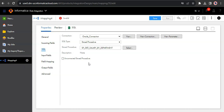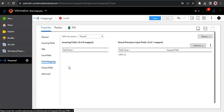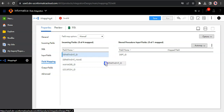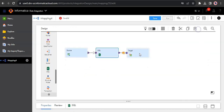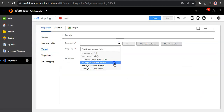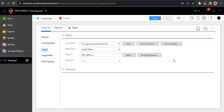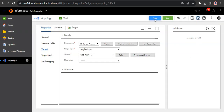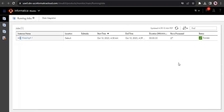Since we want this transformation to be a connected transformation, we are not checking the unconnected stored procedure option. In the input fields, we can see the input parameter of the SQL Transformation, which is the department ID. In the field mapping, we want to pass our department ID as input to the stored procedure input parameter. The output fields of the SQL Transformation are max salary, min salary, and average salary — these are the output parameters returned by the stored procedure. In the target, let's create a flat file connection and configure a dynamic CSV file as output. The mapping is valid, so let's save and run it.